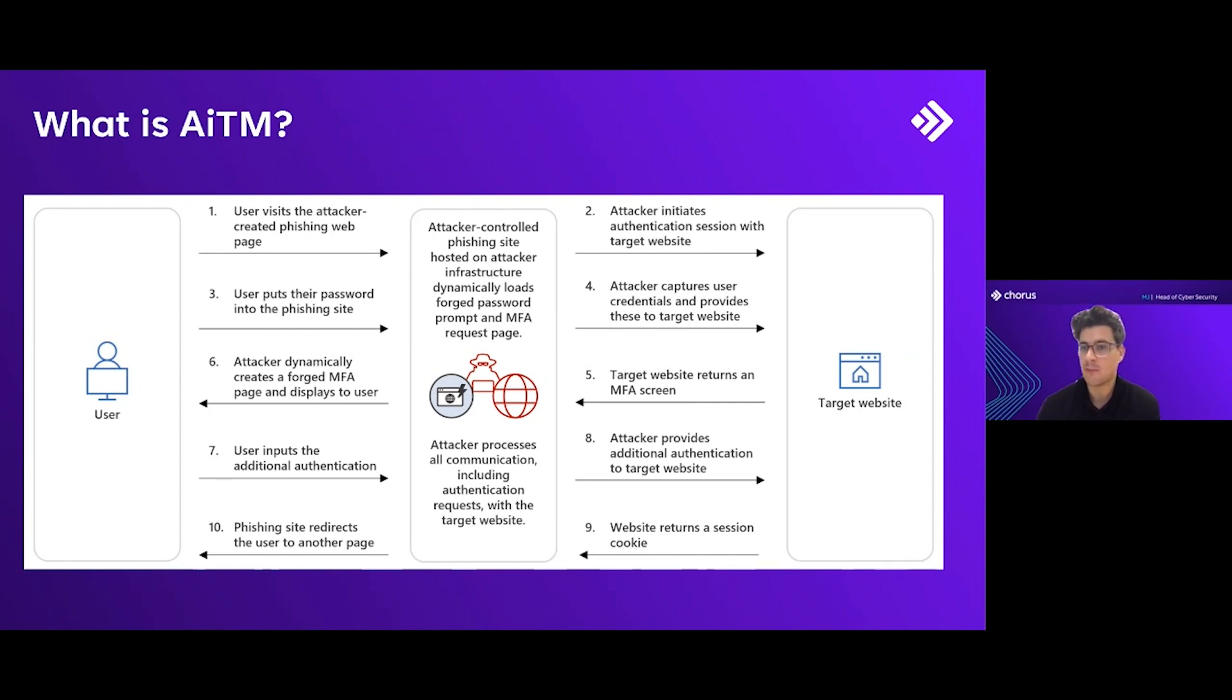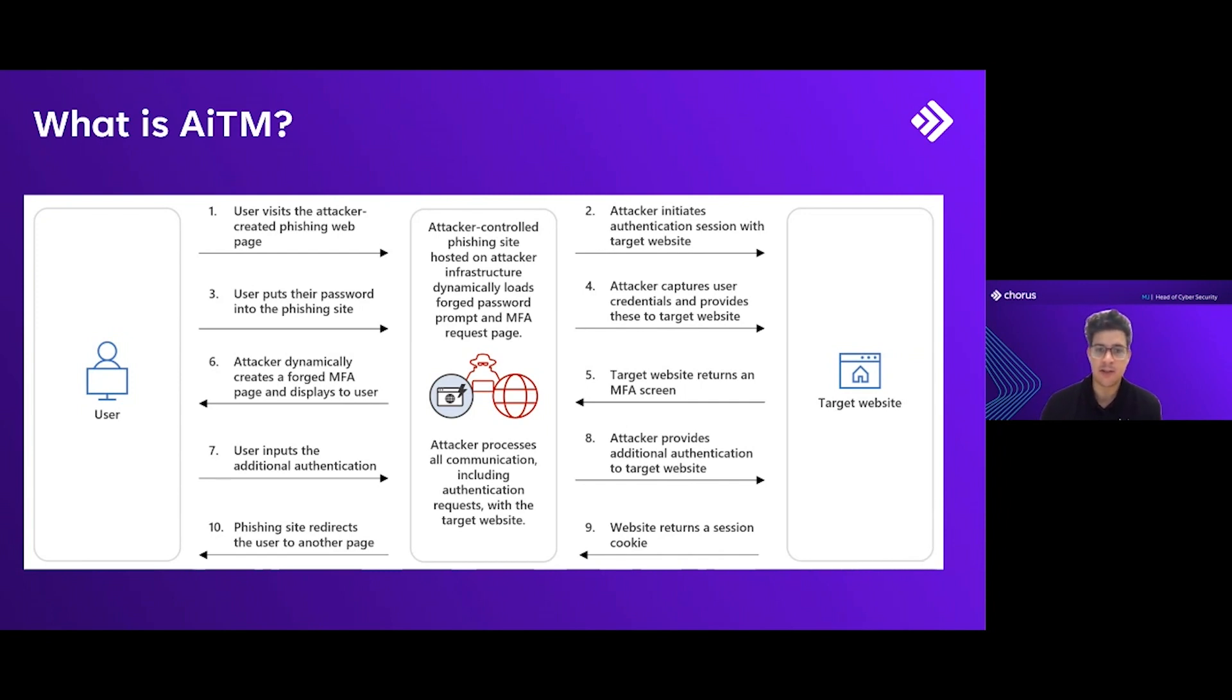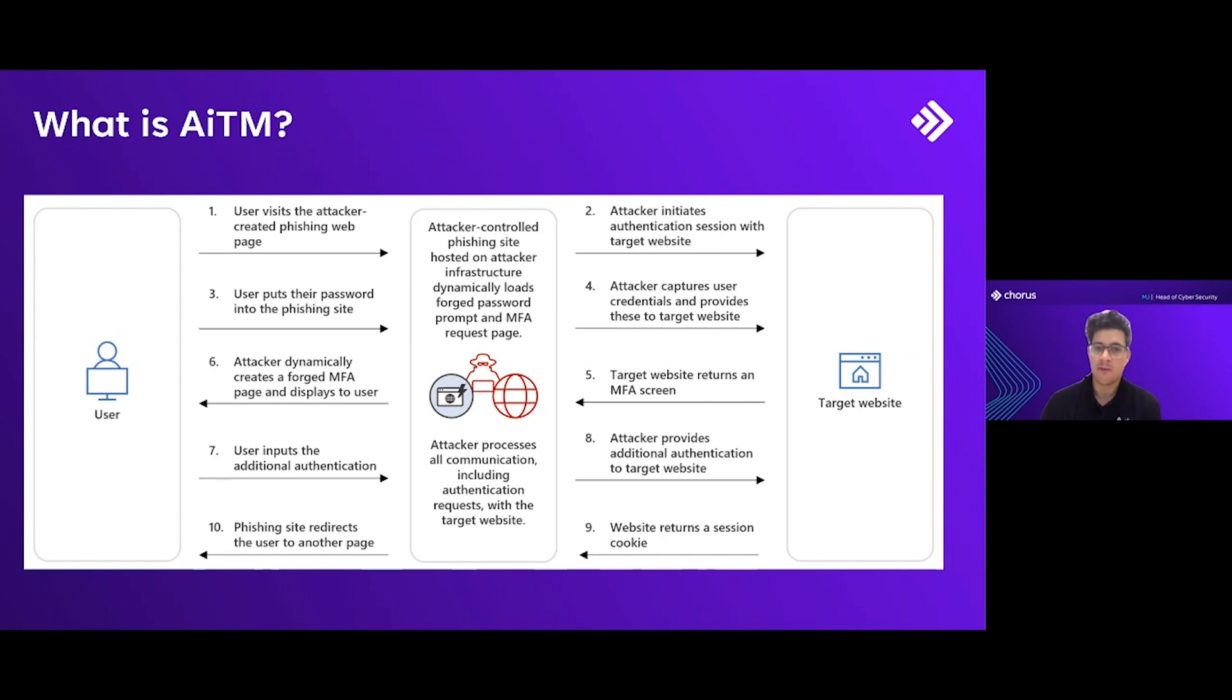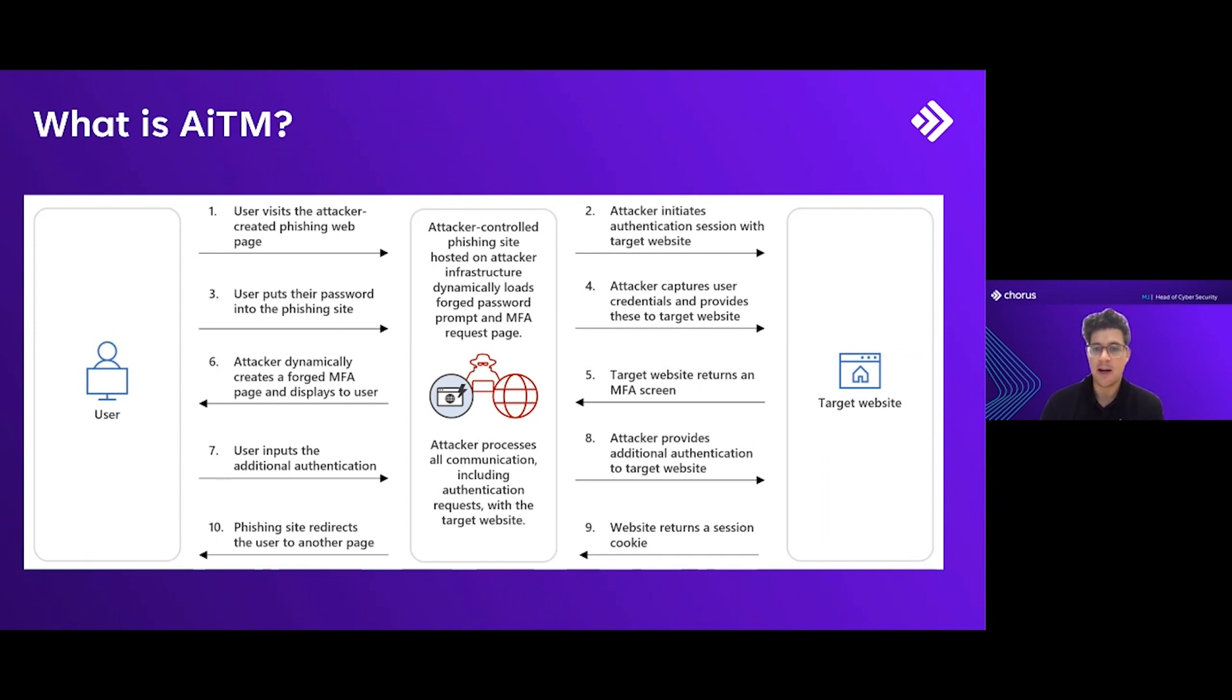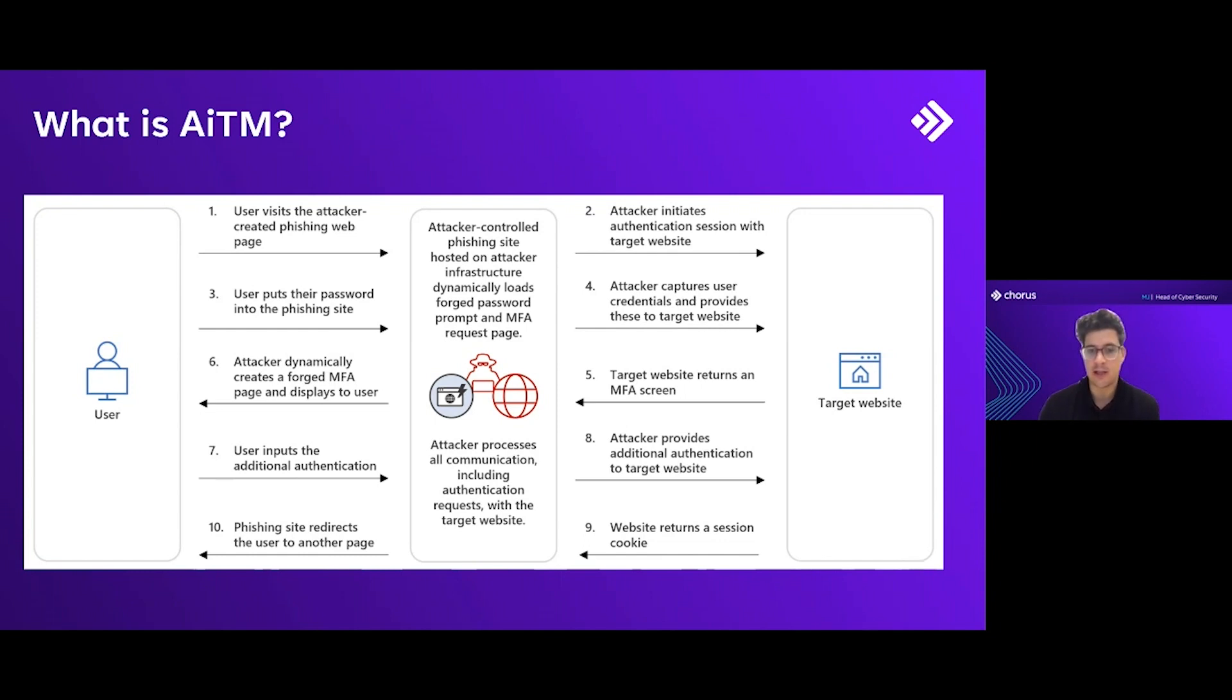If we have a look at the visual on the page, you can see a user visits an attacker-created phishing page. The user thinks that they're just authenticating to Microsoft 365, but really the attacker is initiating the authentication session with Microsoft. Eventually they'll be able to intercept the username and the password if it's provided, but most importantly the session cookie, which can then be imported somewhere else and used as that user.